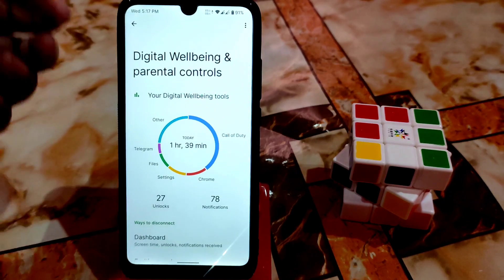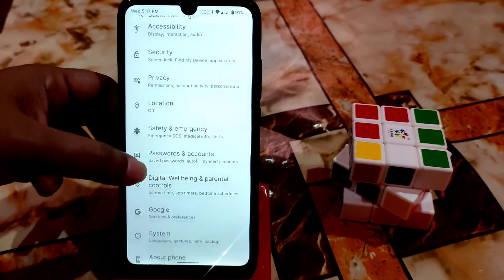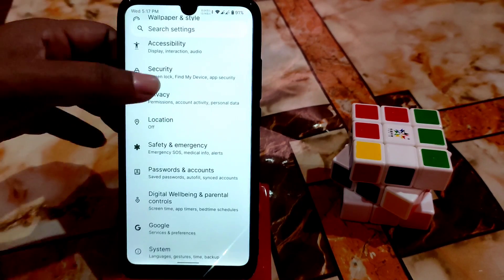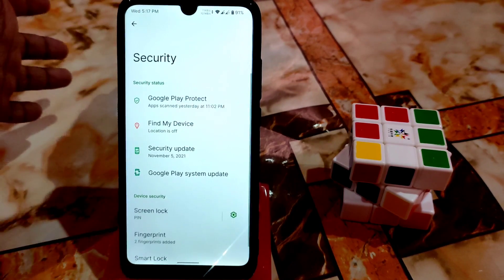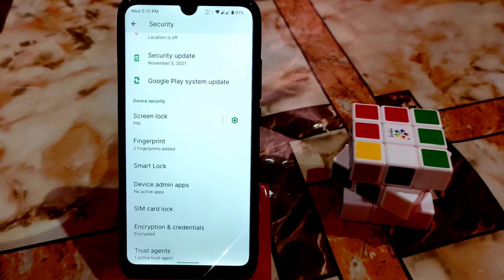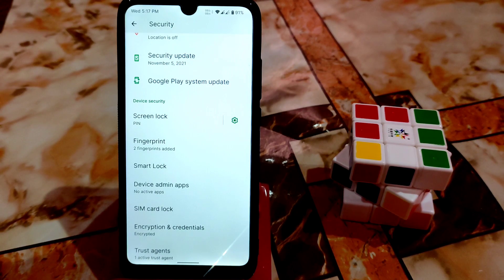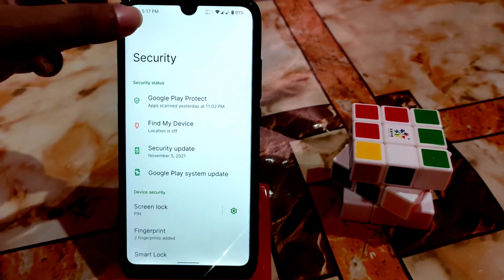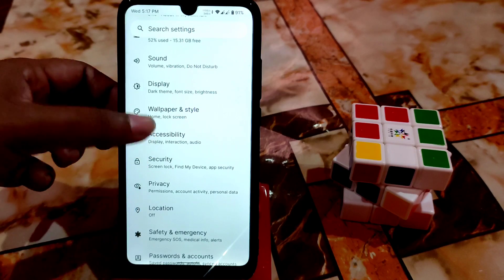We have security settings here. Face unlock is missing and you can't hide applications — because this is very new, most Android 12 ROMs don't have face unlock or app hiding yet. However, we have fingerprint which is very accurate and working fine.